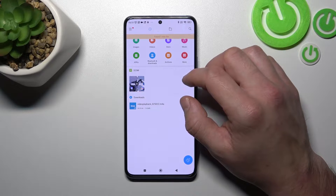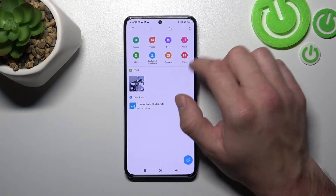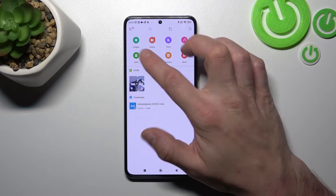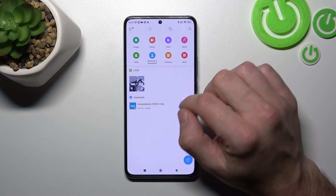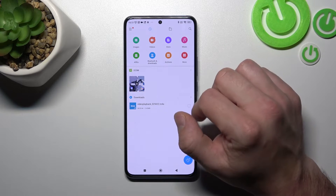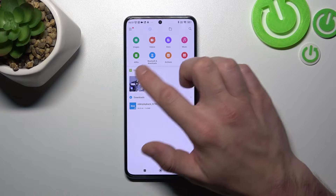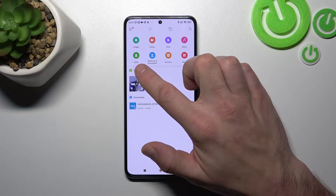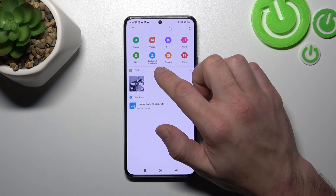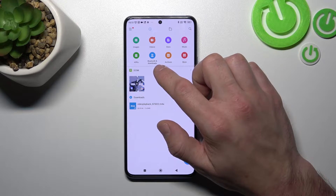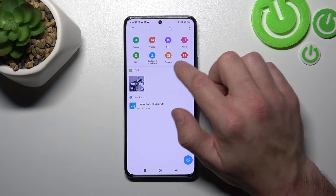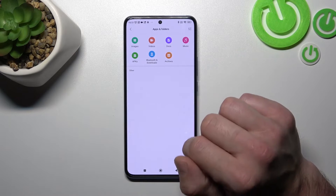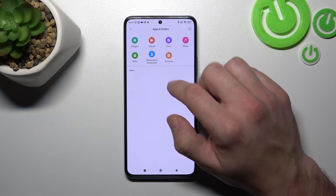Right here you can check your images, videos, documents, music, applications, bluetooth and downloads, archives and more.